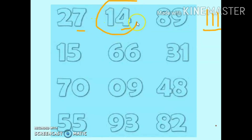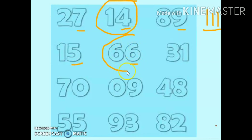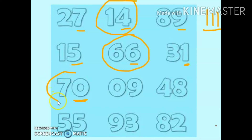14: 4 is an even number, so we circle it. 89: 9 is an odd number. 15: 5 is an odd number. 66: 6 is an even number, so we circle it. 31: 1 is an odd number.